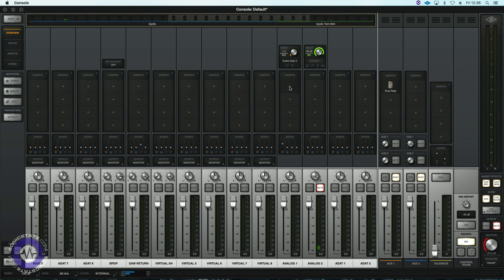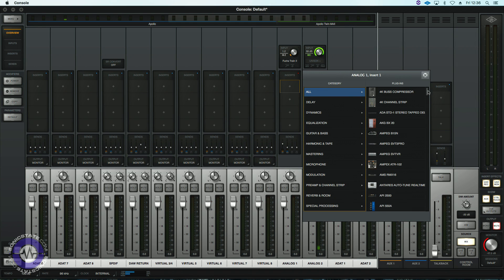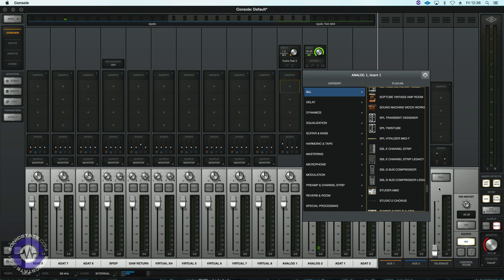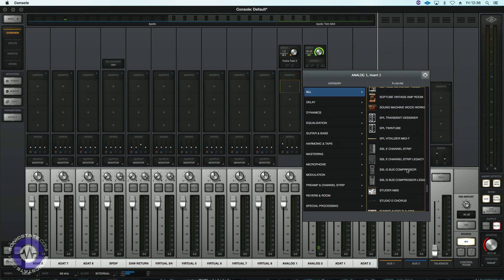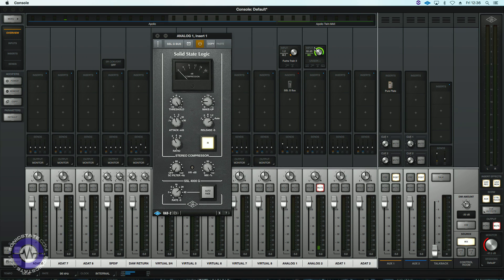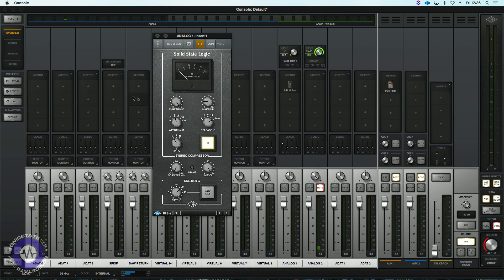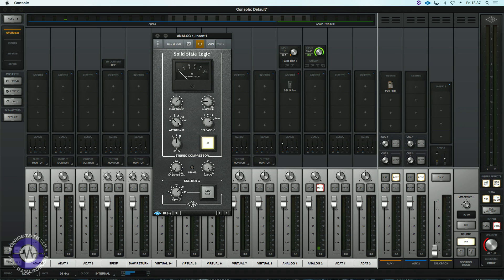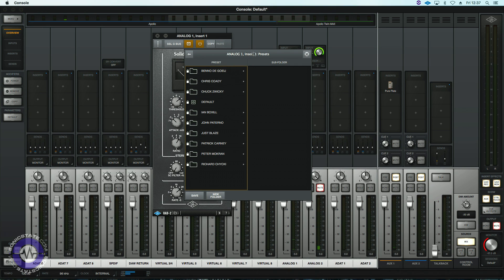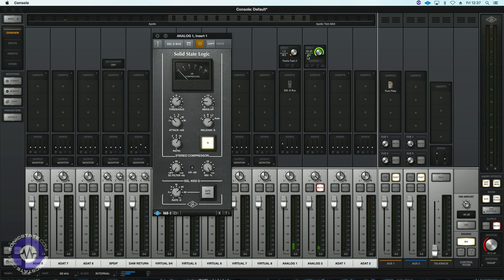Very evocative and vibey reverb there. And another plugin that's just been made available is the SSL G-Bus compressor. Now it's a bus compressor nominally. I've stuck it here on a guitar track just for a very quick example. But if you check on the UA website there's some great demos of how versatile it is on the mix bus and it comes with a ton of presets by various producers and engineers giving you some of their vibe.